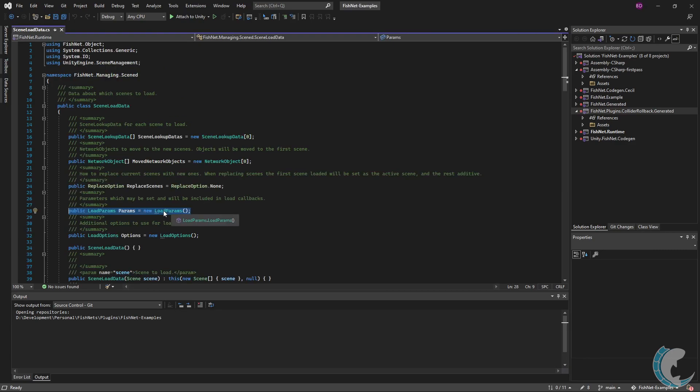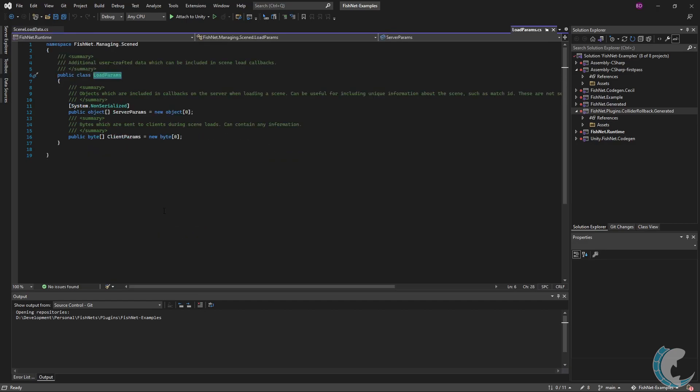Params is next. These are parameters you can pass into the scene load data to help identify unique information about your scene load. Let's look at that class now. There's only two fields, server and client params. These datas can be literally anything you want. Many events of the scene manager will include scene load or unload datas, and in them, you can read the params to your own needs.